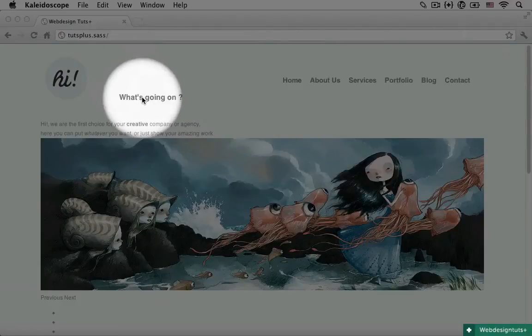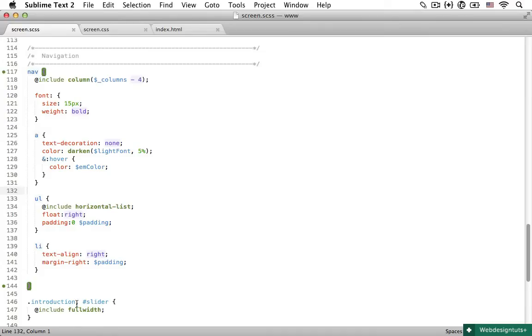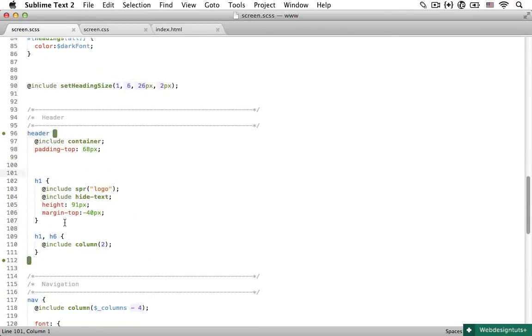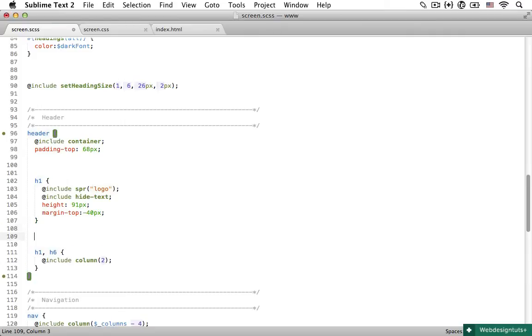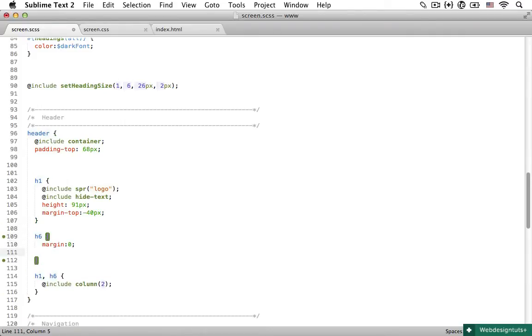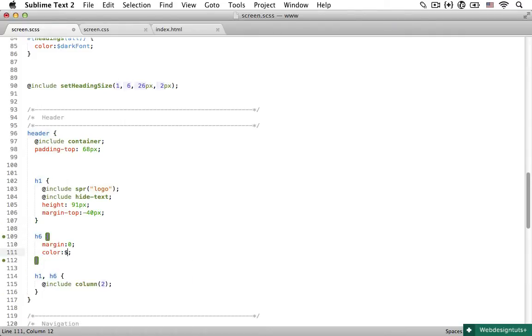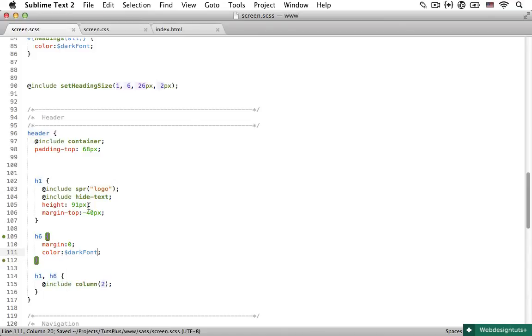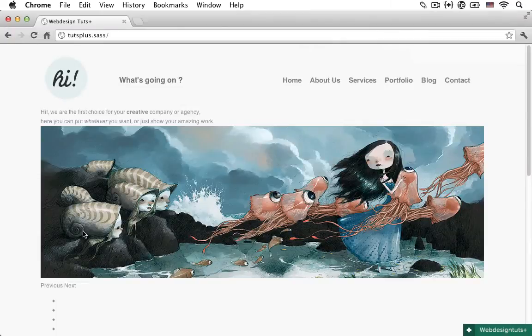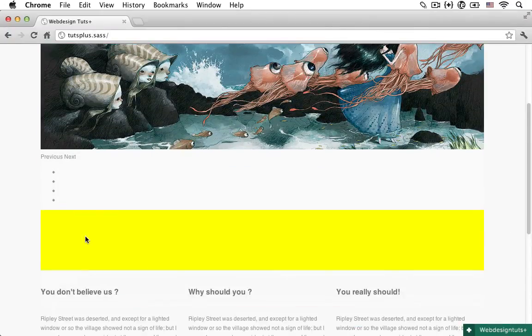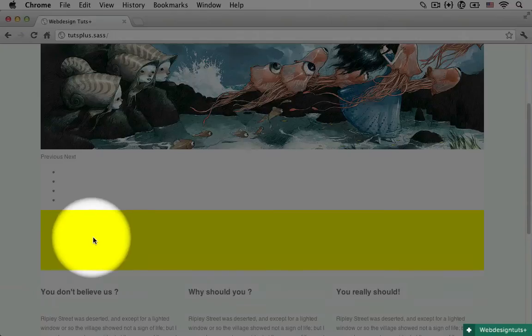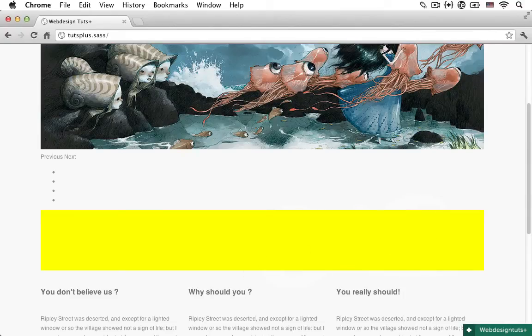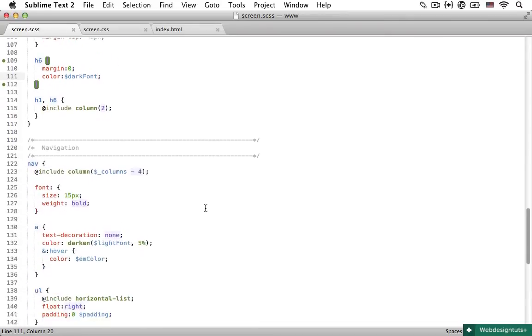So now this heading looks a little out of place. So let's go back to our Sublime Text, scroll back up to our header and remove any margins from our h6. And while we're on it, let's change the color to dark font. Save that and view that in Chrome. And that looks much better. And now one final thing, we need to get rid of these yellow boxes in here.